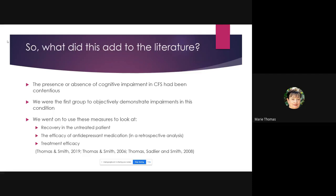This was important because there had been contention in the research about whether cognitive impairment could be objectively measured in this patient sample. We were the first group to objectively demonstrate impairments in this condition. Since then, others have had to accept the objective evidence — before, people would say that subjectively patients report problems, but objectively we don't know. We were also able to show that patients were measuring their own performance quite accurately.